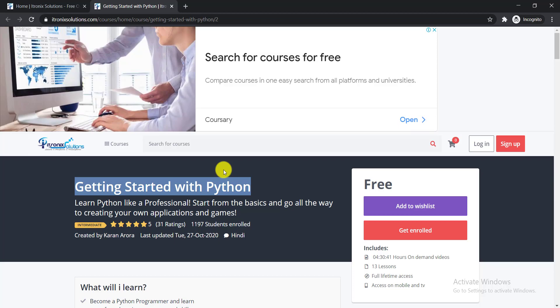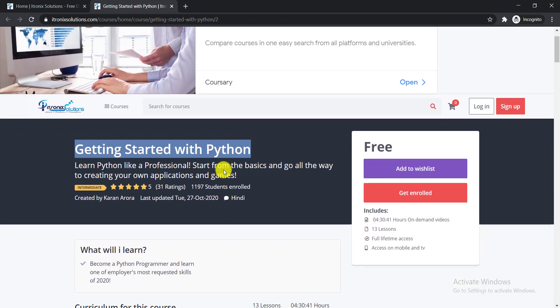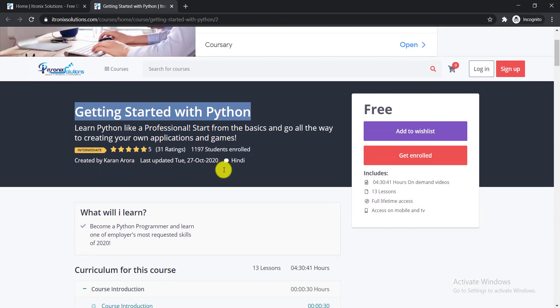It is an intermediate level course. If you're interested in Python, you can do this course. What you'll learn from this course is Python like a professional, starting from the basics and going all the way to creating your own applications and games.